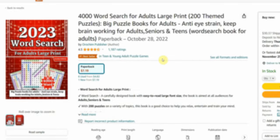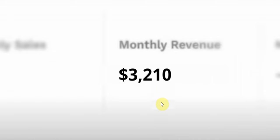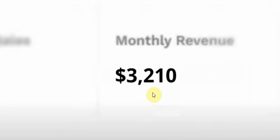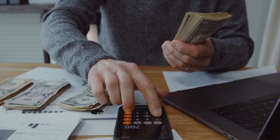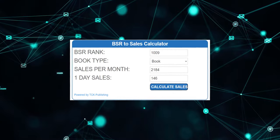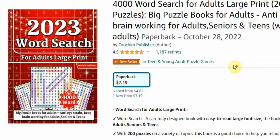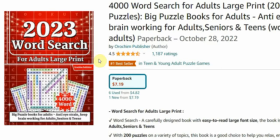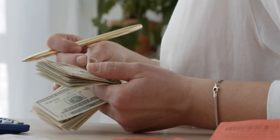You won't believe it, but this puzzle book is making an estimated $3,210 per month easily because it has more than 2,180 sales every single month. This puzzle book is getting lots of daily sales—it sells about 146 copies every day and has gained 1,187 reviews in just a few months.